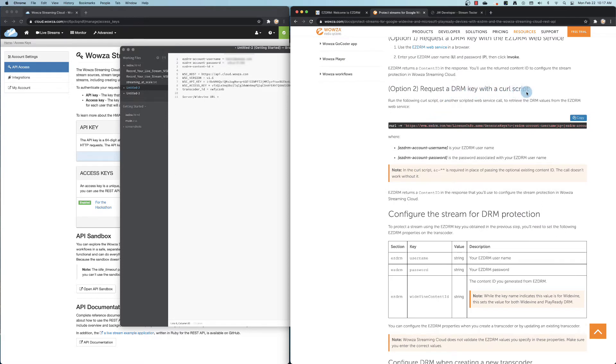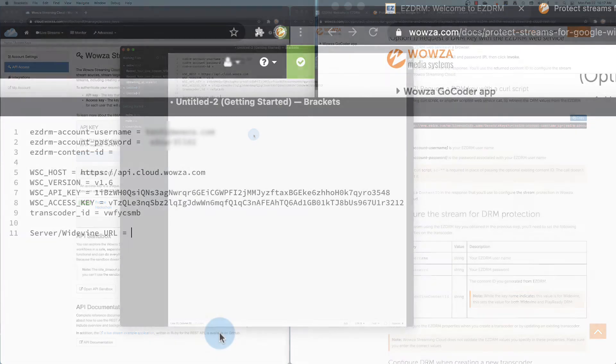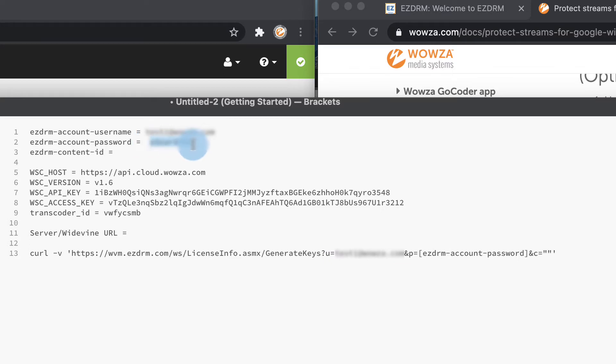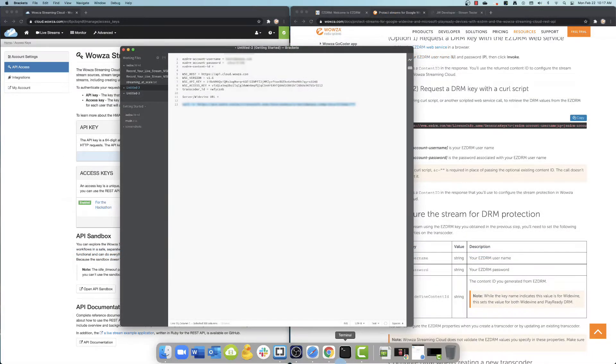We'll need to copy and paste this information somewhere we can modify it. You'll need to add the correct username and password before opening a terminal and running the curl script.